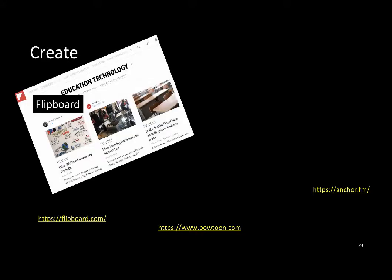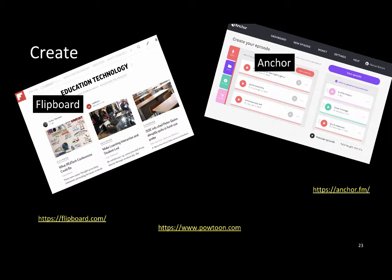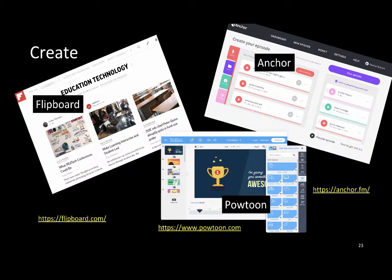At the creating level, students need to be able to produce new or original work. There are many tools for this purpose. Students can curate news, create podcasts, broadcasts, or digital stories. Flipboard is a good tool for creating online magazines by curating news. Anchor is a podcast tool for students to create podcasts on their phones. Powtoon allows students to create interactive presentation videos. Many of the previously mentioned tools can be used for creative work too. In the 21st century, creativity and productivity have become increasingly important learning skills.